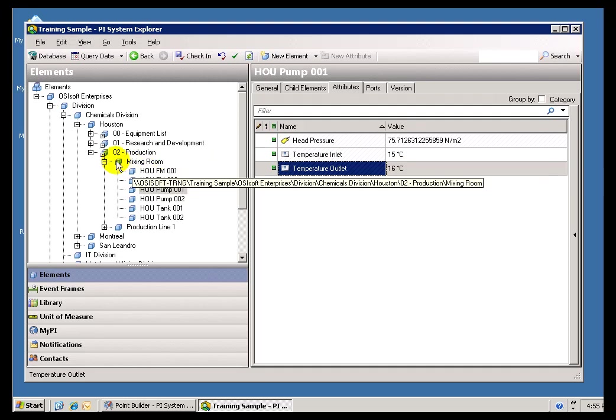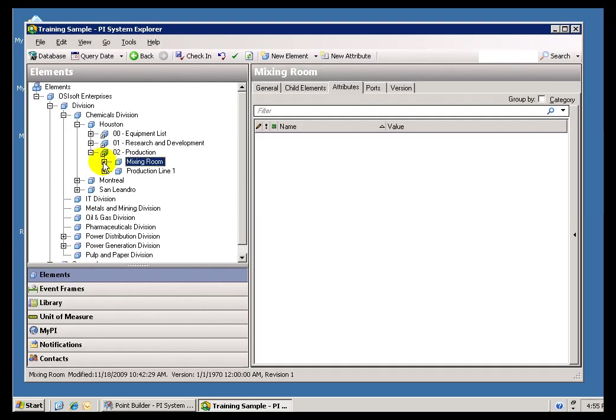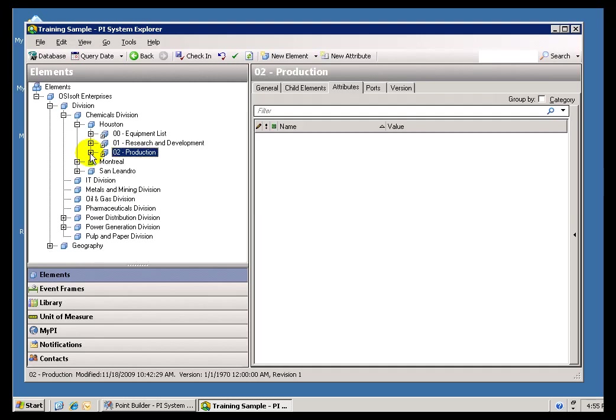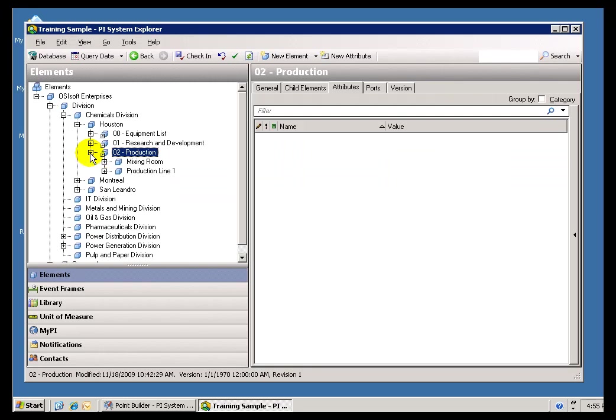So these are the things that are associated with that particular Asset. So that's how you can find the information you're interested in.